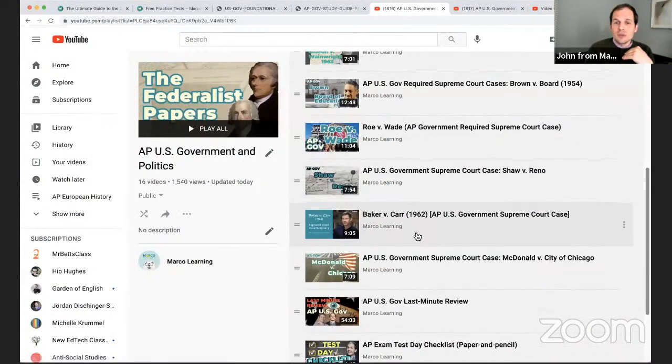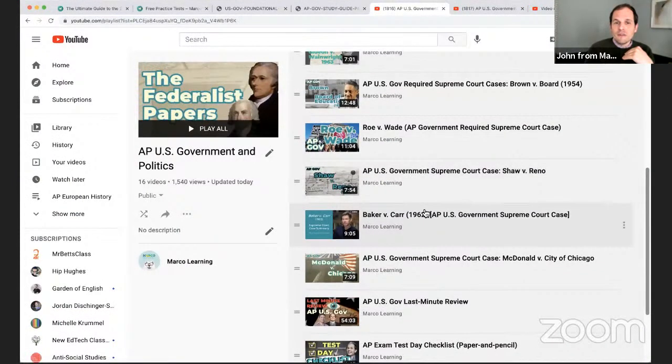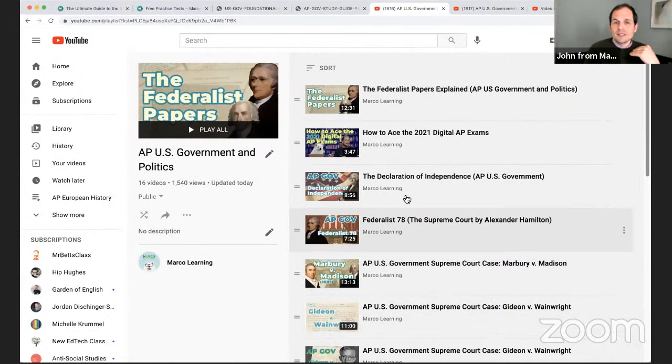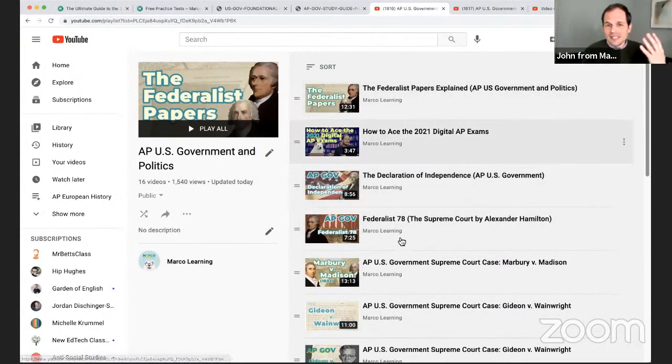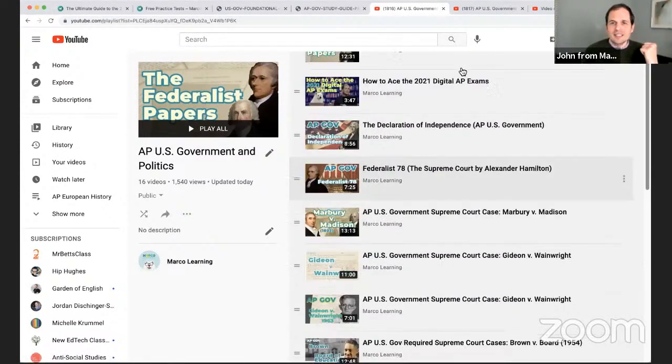Tom Ritchie walks you through Baker v. Carr, Brown v. Board, Federalist 78, the Federalist Papers generally, and tips on digital exams. All that is there for you, so I encourage you to check that out in the description.